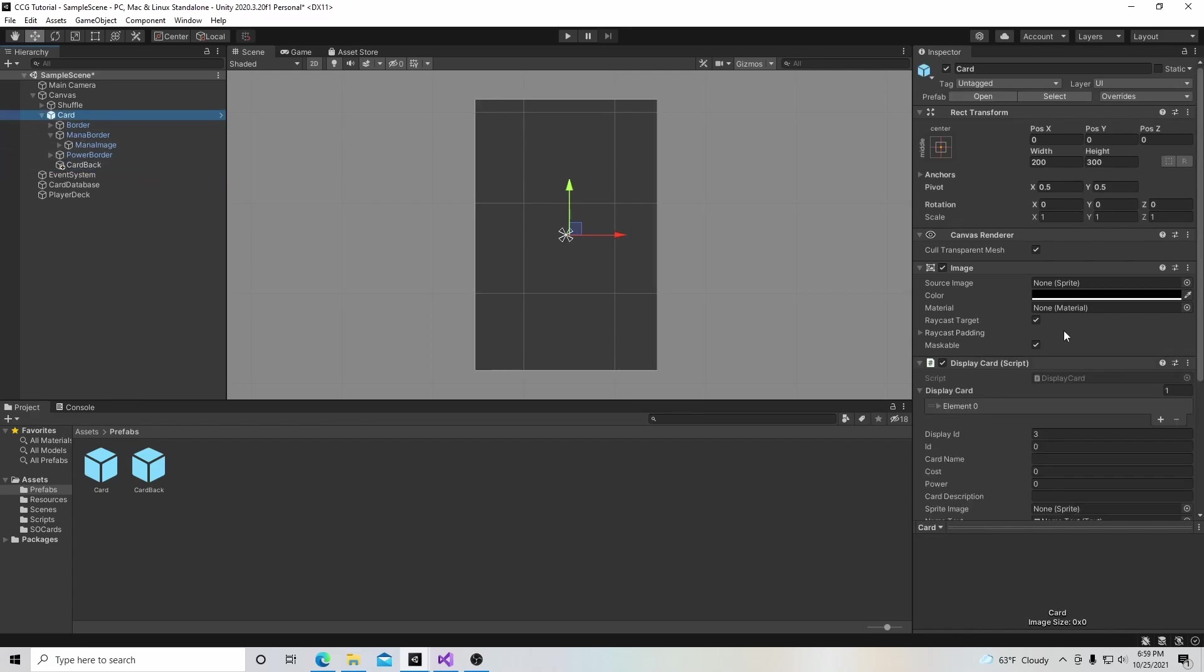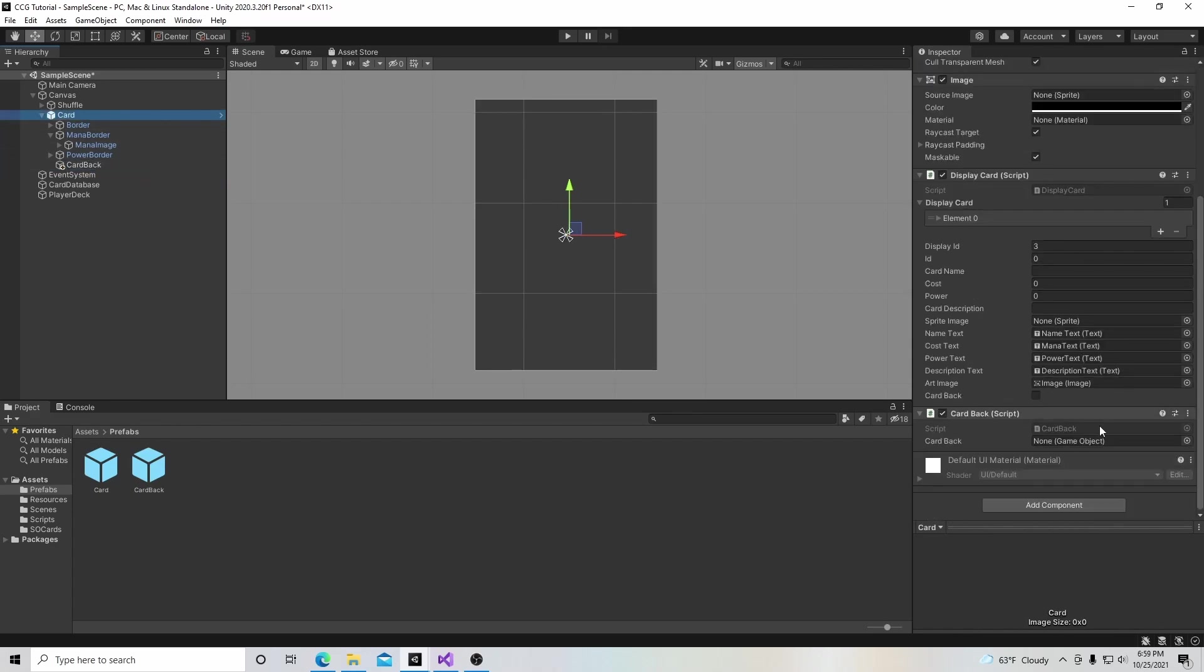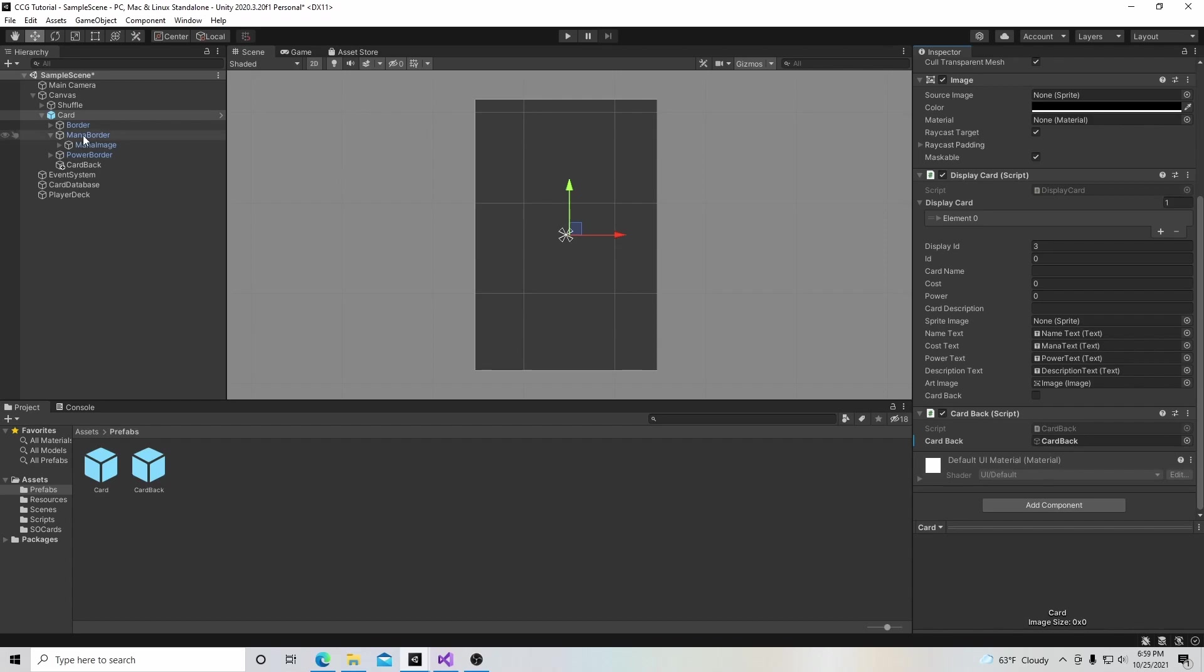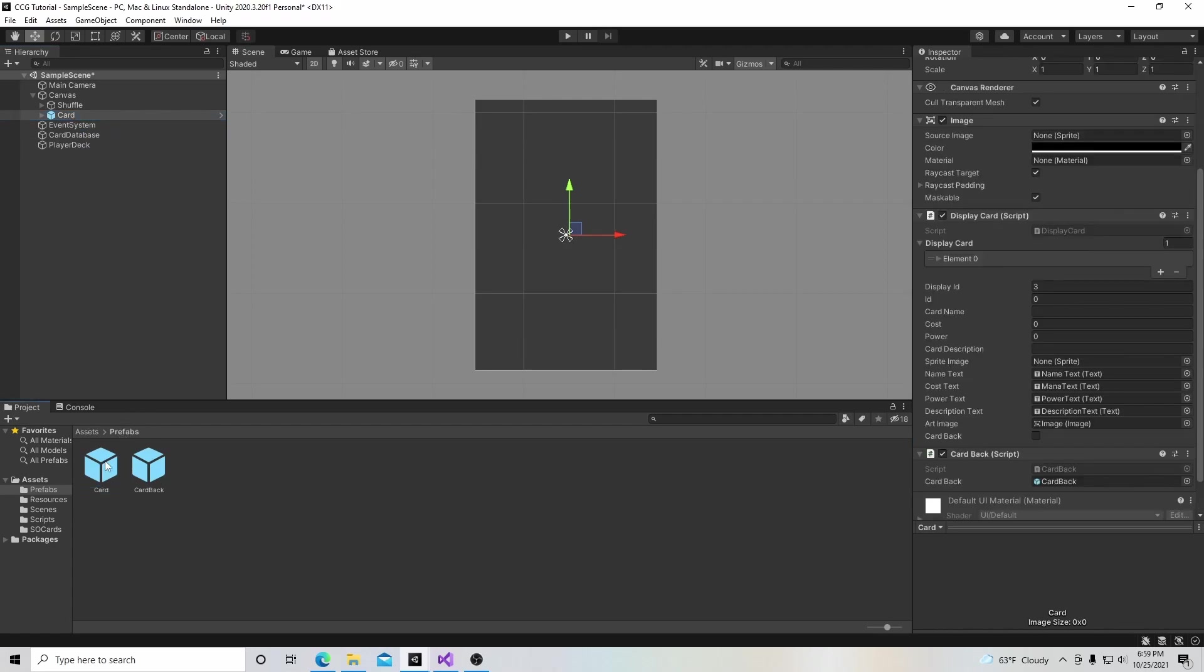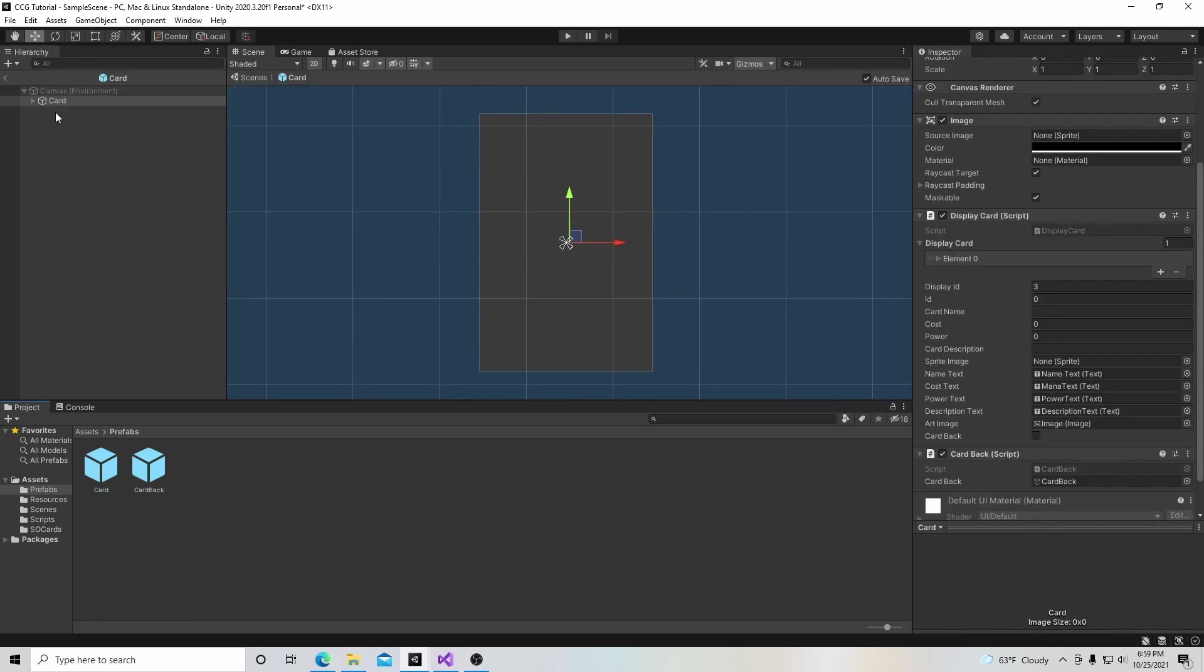We're going to go back to our card, create an empty game object, grab our card back and put it in there. Now we're going to copy it.